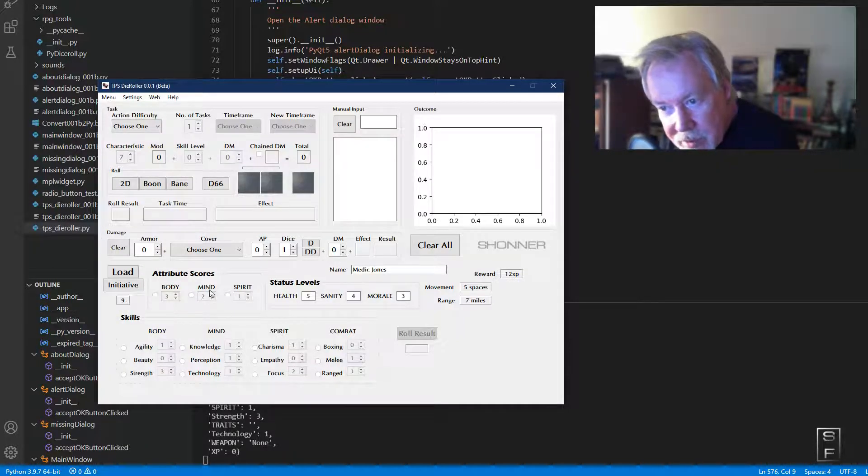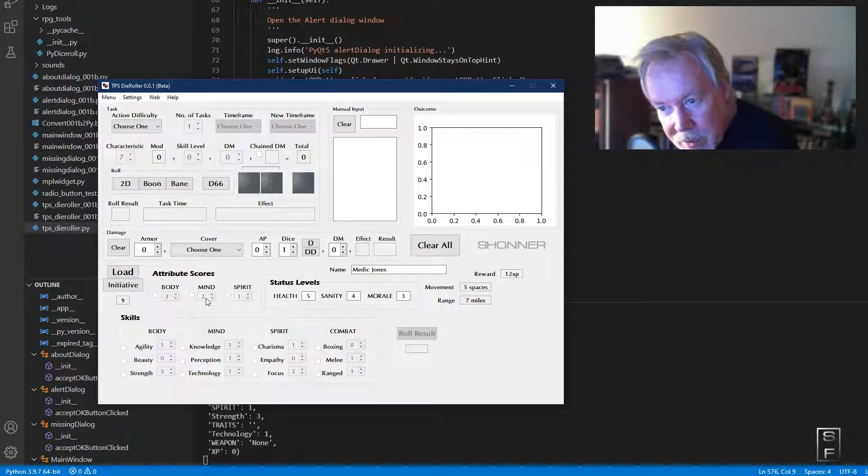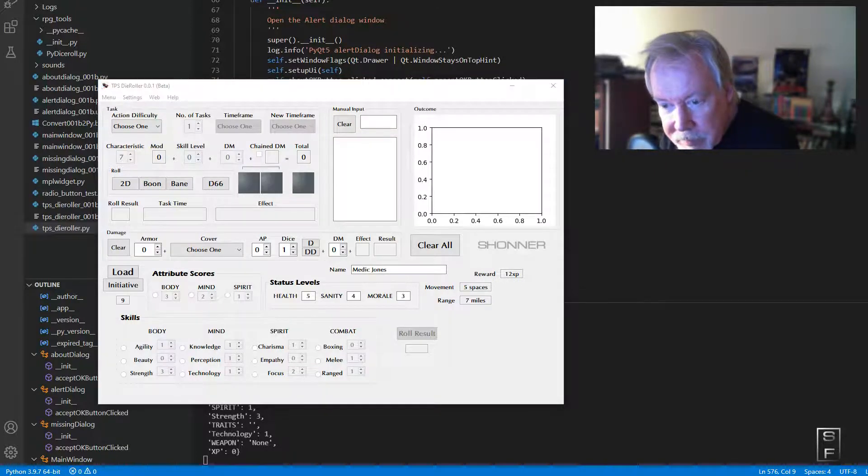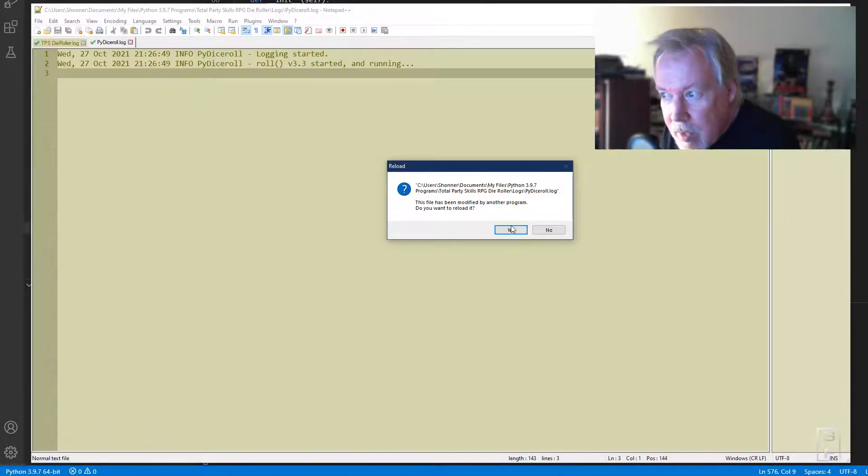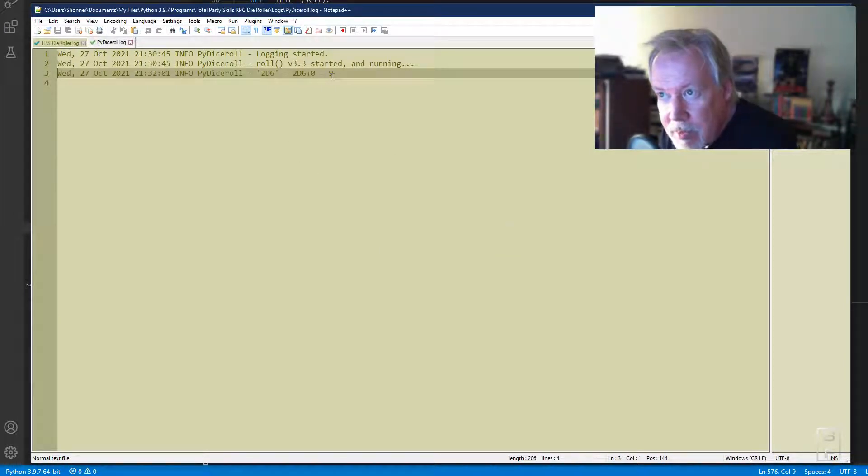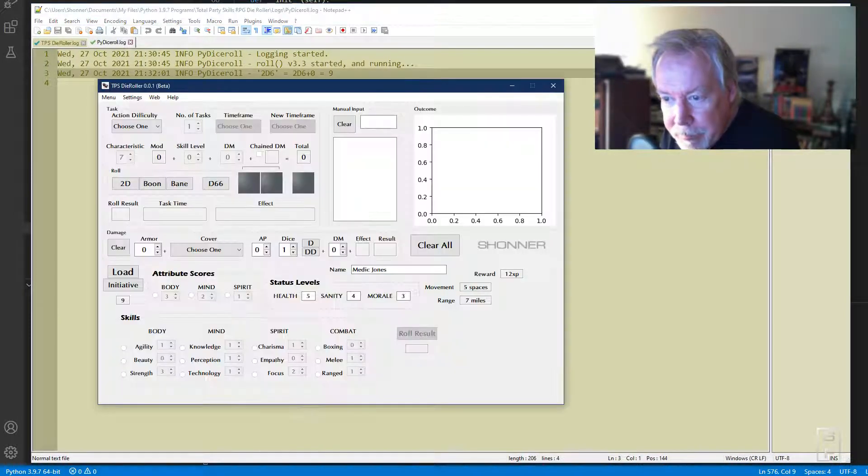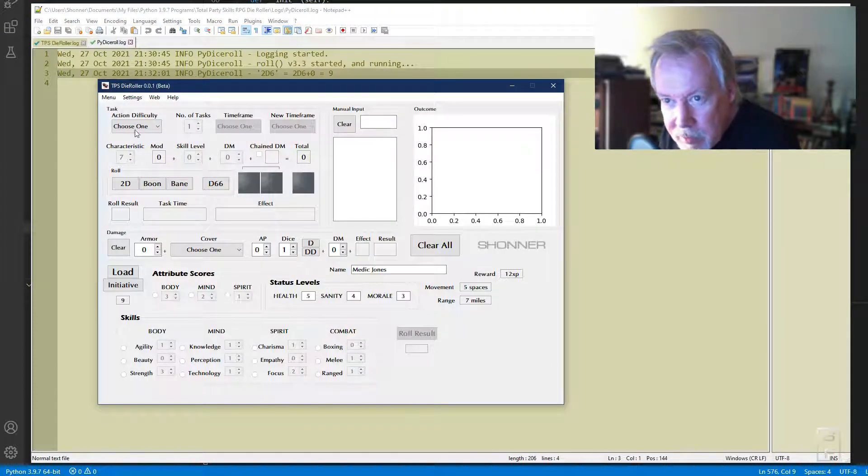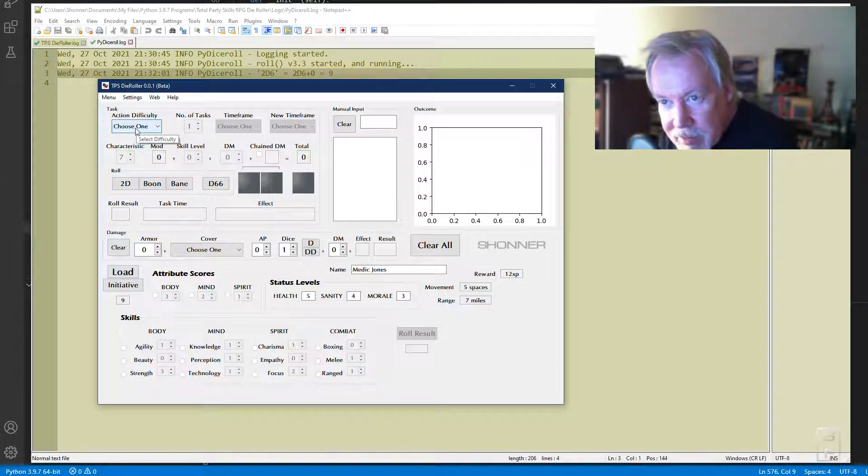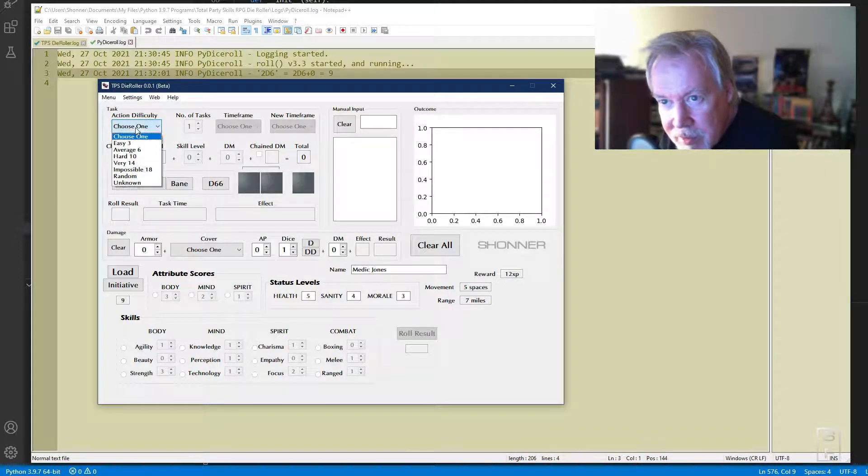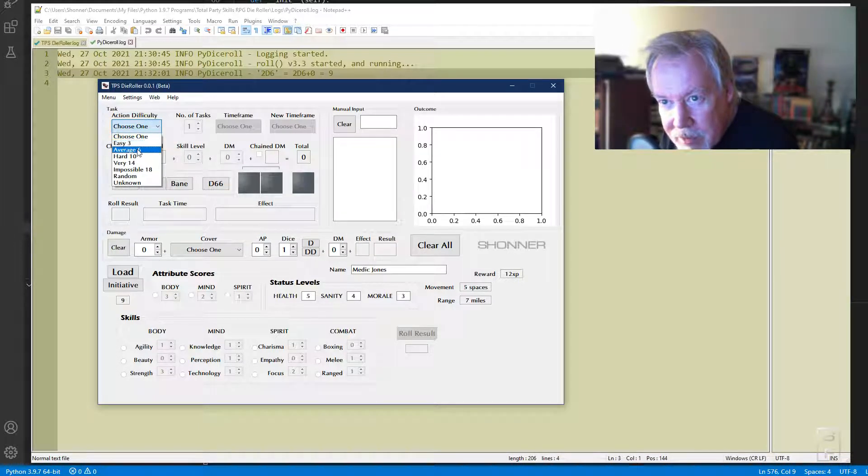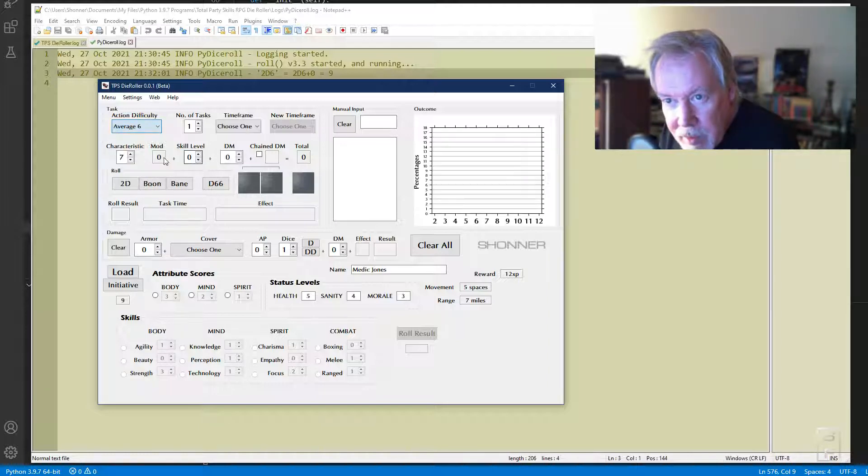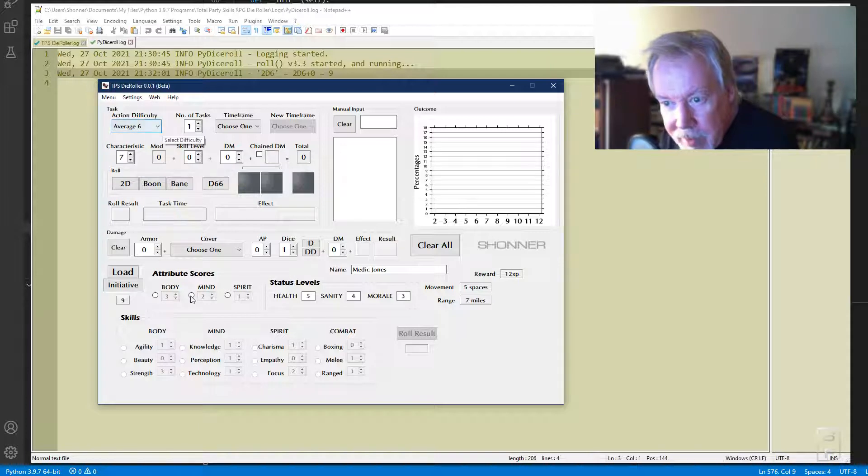So you roll for initiative. I rolled a nine, so it's using mind. Mind uses two dice for this character, so it rolls 2d6 and it came out as nine. Next thing you do is choose difficulty for a task.